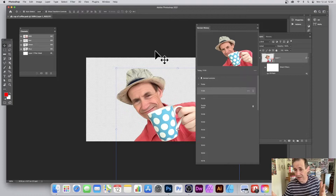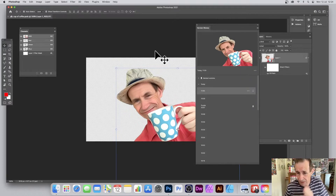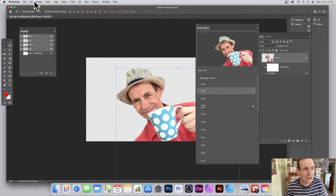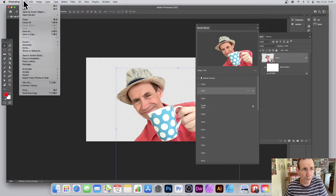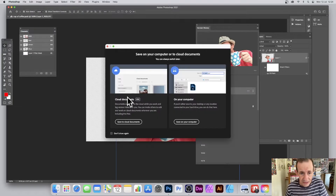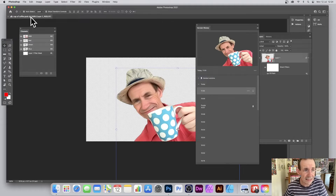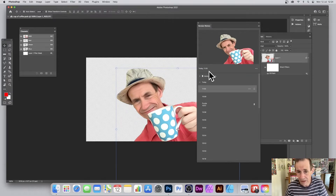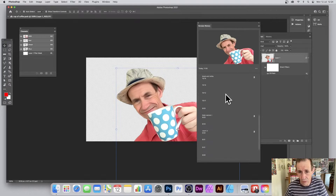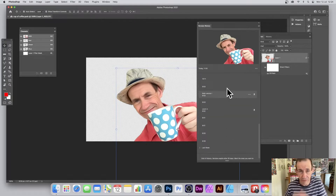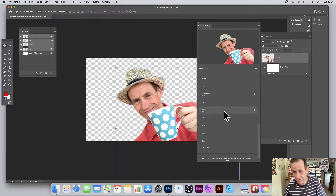Version History requires the cloud. If you haven't saved your files to the cloud, it will not work. So go to File > Save As and you can see the cloud option — save it as a cloud document and it will be saved as a .psdc file. That's the key thing.